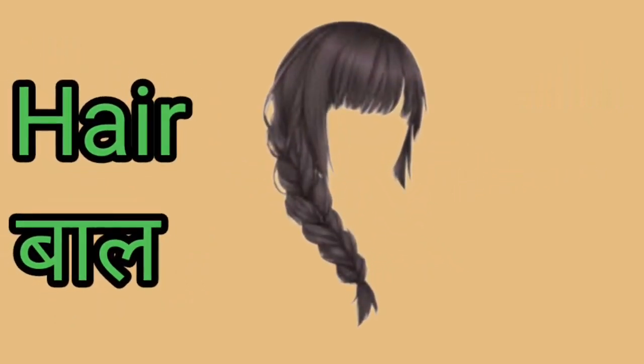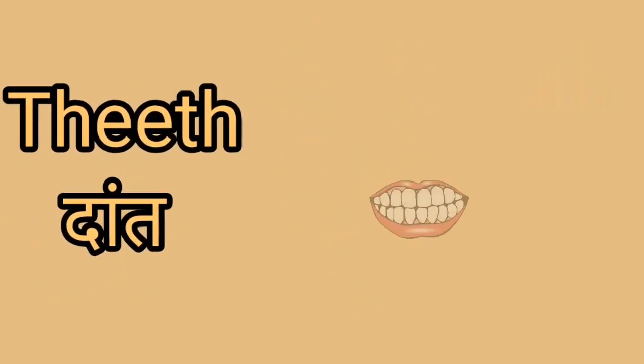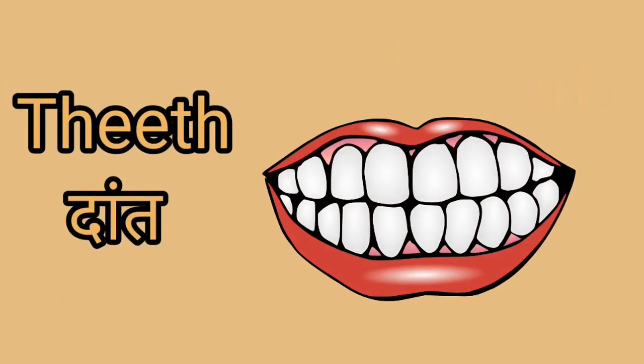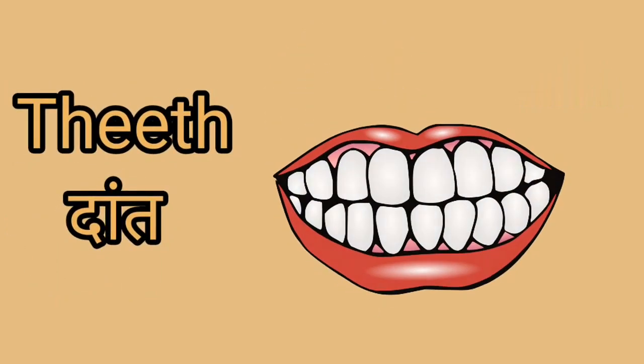Hair. This is a hair. Hair yani ball. Teeth. This is a teeth. Teeth yani dat.